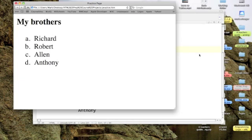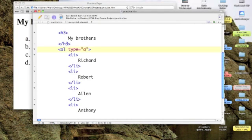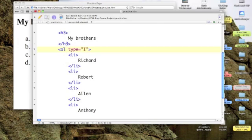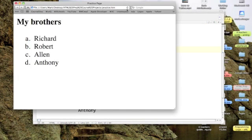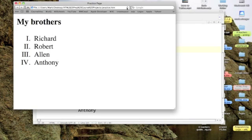Now, remember those Roman numerals from grade school? We can get Roman numerals if I use the Roman numeral for one, which is I. And in this case, I'm going to use a capital I. So let's save that out and refresh. And there's my Roman numerals. One, two, three, and four.